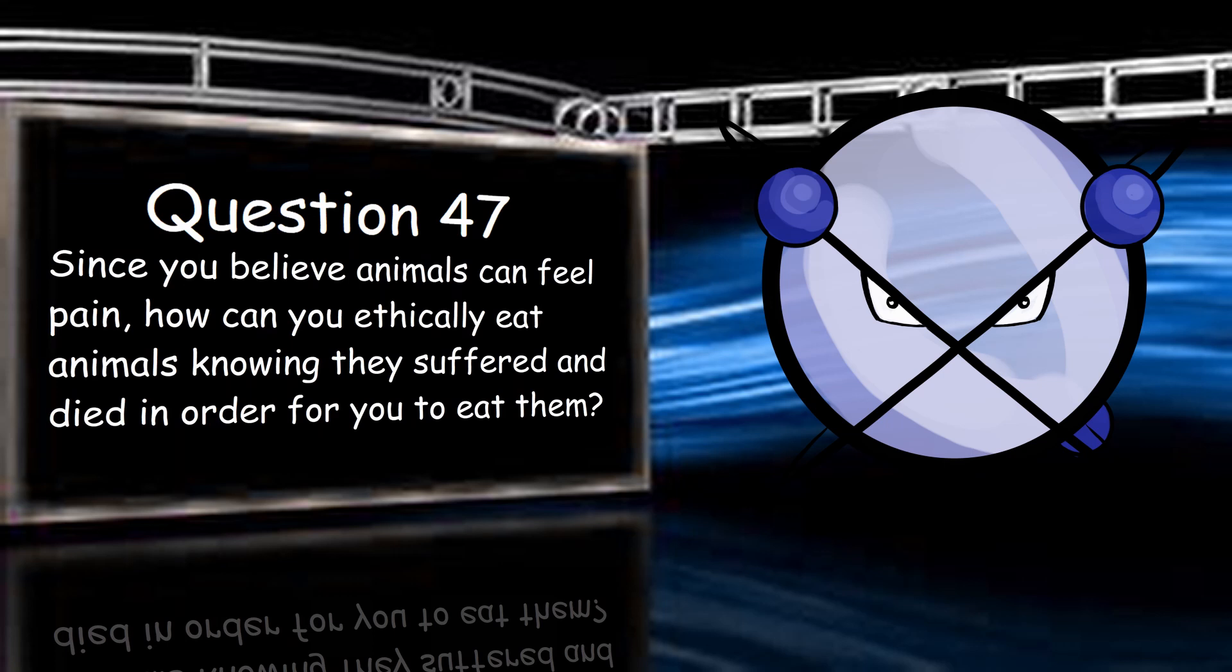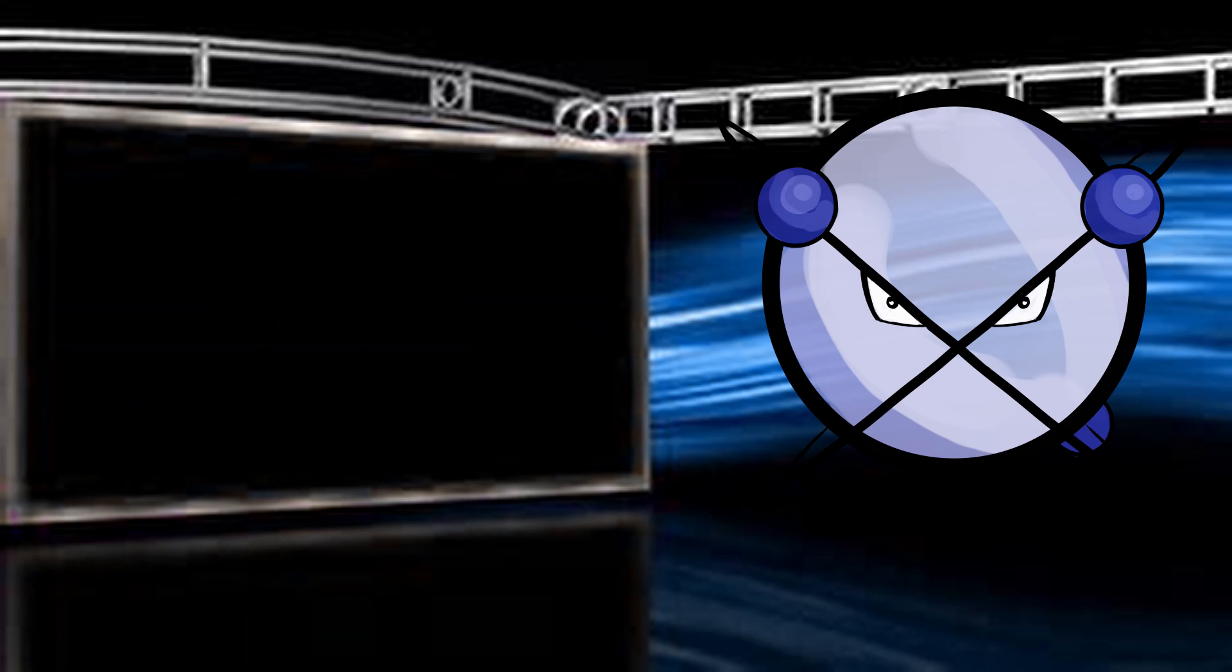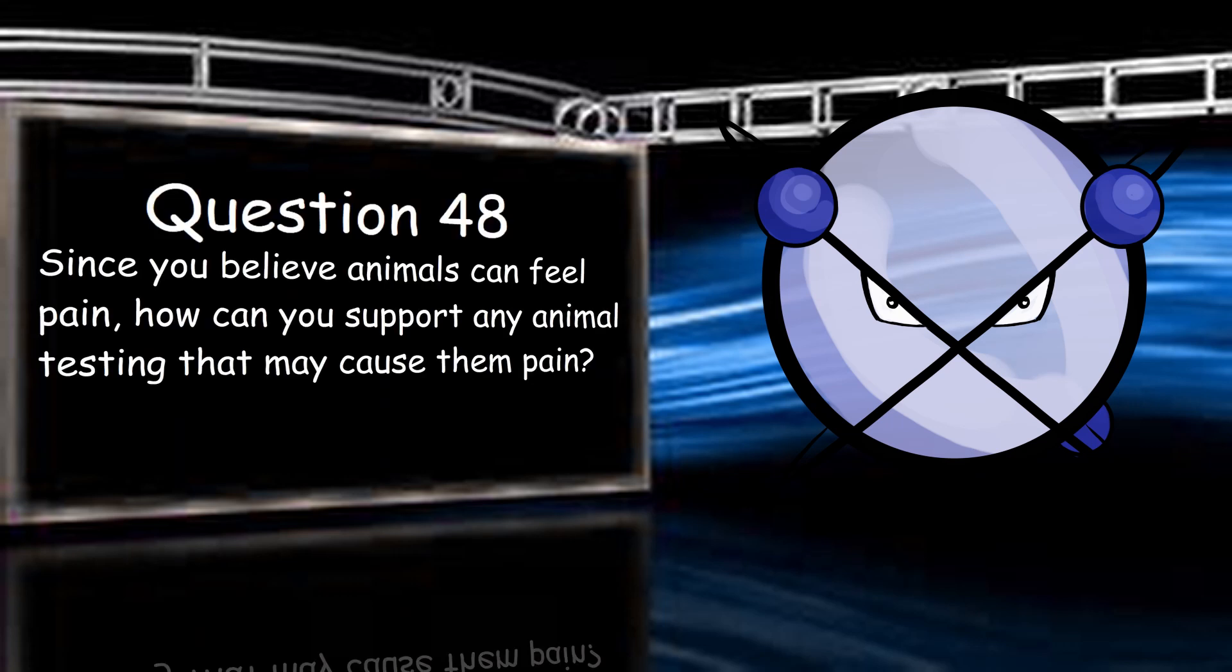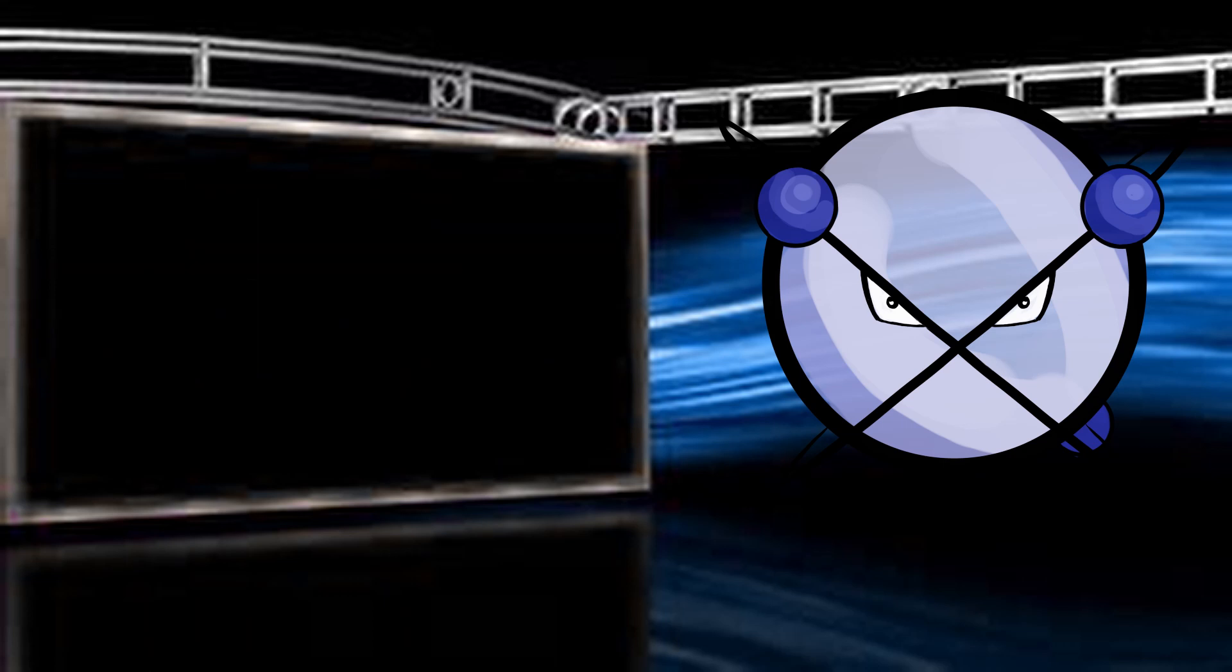Since you believe animals can feel pain, how can you ethically eat animals knowing they suffered and died in order for you to eat them? Because the pain was minimal and I can and do appreciate the fact that they died to ensure my continued existence. Don't misunderstand this. We've been killing animals as a species since before the dawn of civilization. This is a fact of life and I appreciate the loss of life to keep me going. Since you believe animals can feel pain, how can you support any animal testing that may cause them pain? As I have stated before, frivolous testing for hairspray or cosmetics is not something I think is necessary. Testing for the efficacy of medicine or vaccines, however, is something I can get on board with since it benefits us as a whole and potentially the animals we are experimenting on. I don't think it should be done needlessly.